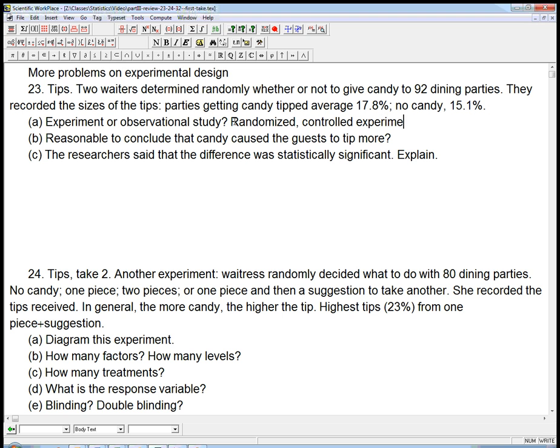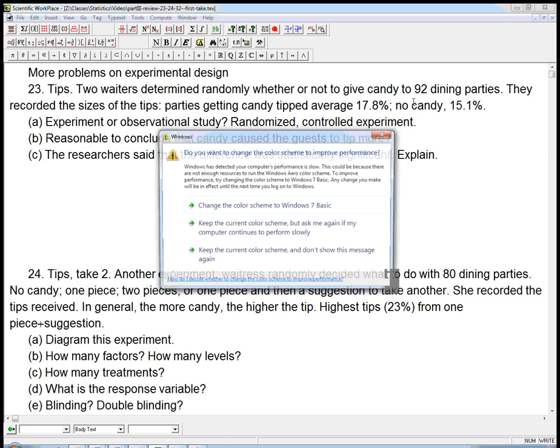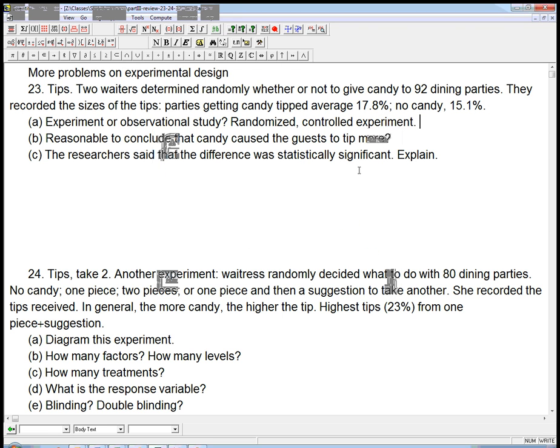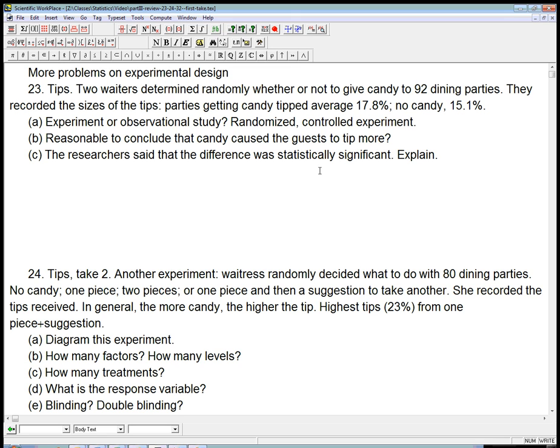The control is the fact that they had these two different treatments, and they looked at the difference between those, and they randomized, which is crucial.